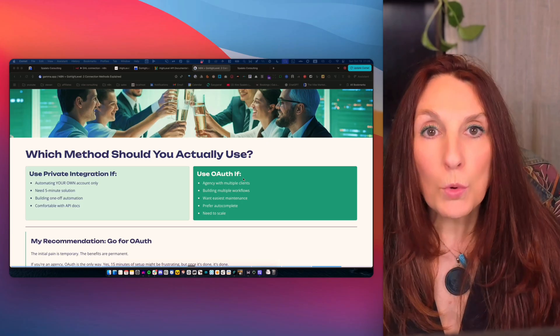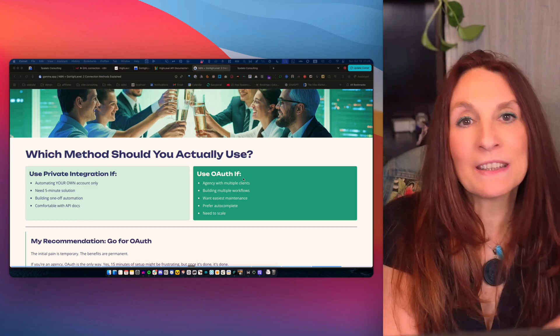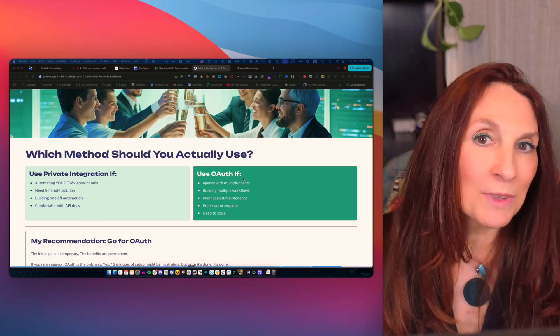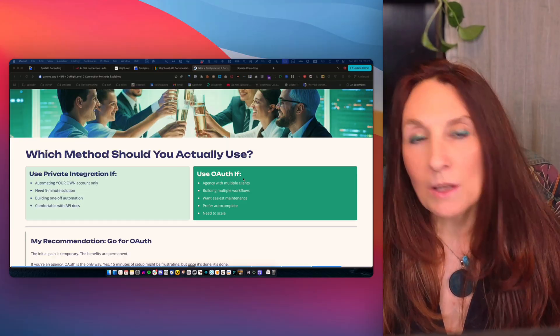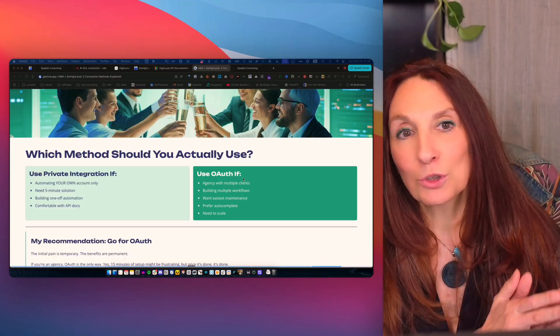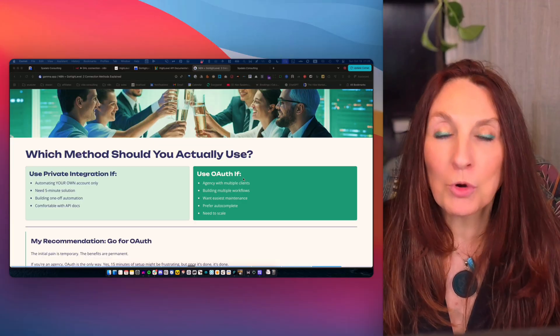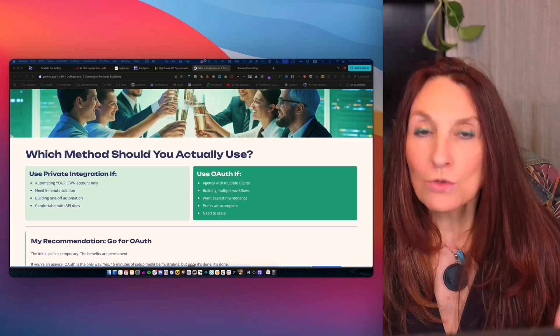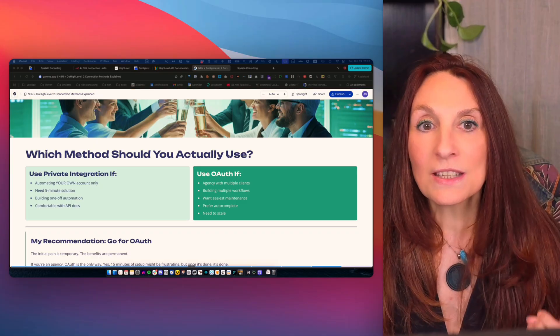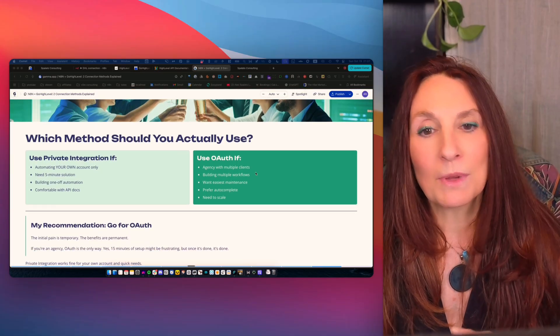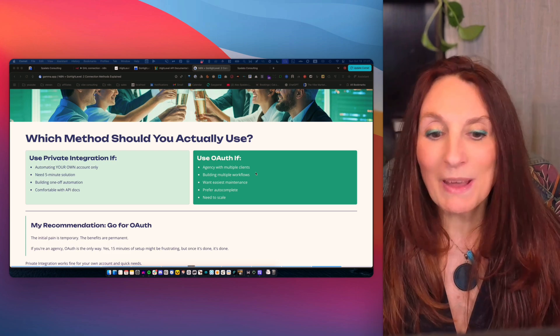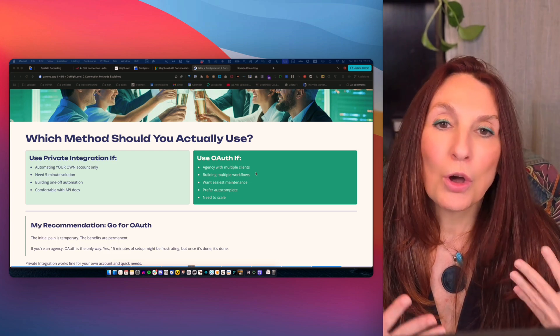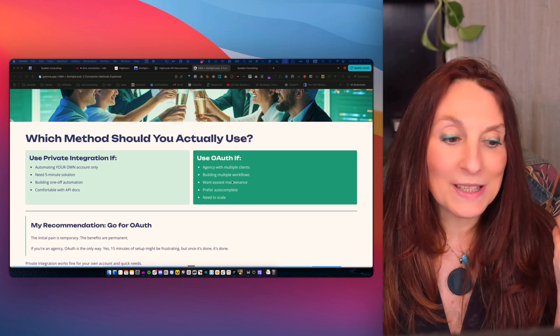So which method should you use? Use private integration if you're only automating your own GoHighLevel account, you need something working in five minutes, you're building a one-off automation, and you're comfortable with API documentation. And use OAuth if your agency has multiple clients, you are building multiple workflows, you want easiest maintenance, and you prefer autocomplete. And finally, you need to scale.